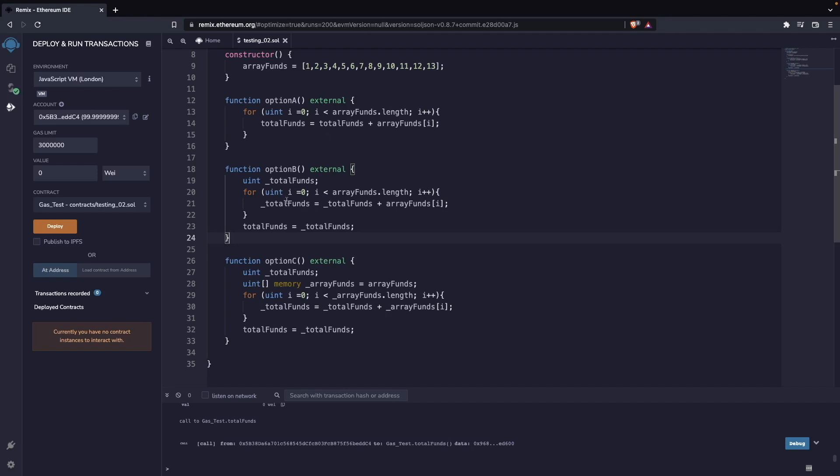In this other version, though, we are optimizing a bit. What we are doing is just caching our variable here at the total_funds, which is one of our state variables, to a memory variable here. And we are having that variable being the one that is used during the execution of our loop. This is saving us a lot of gas because we are not writing to the blockchain in the loop.